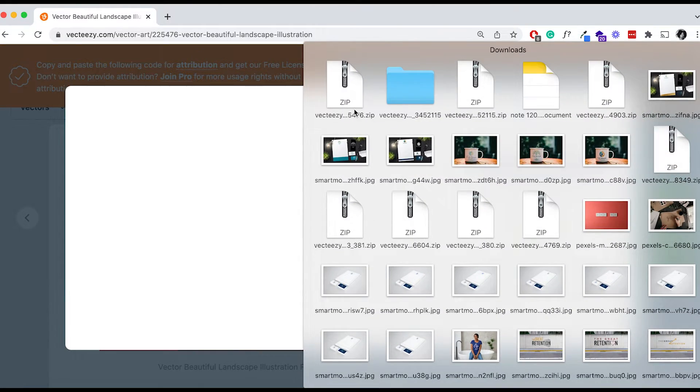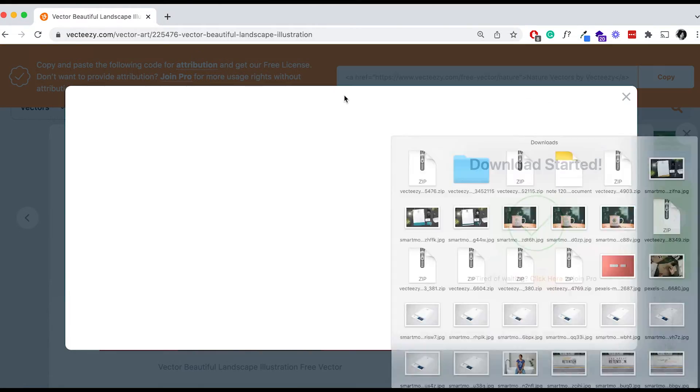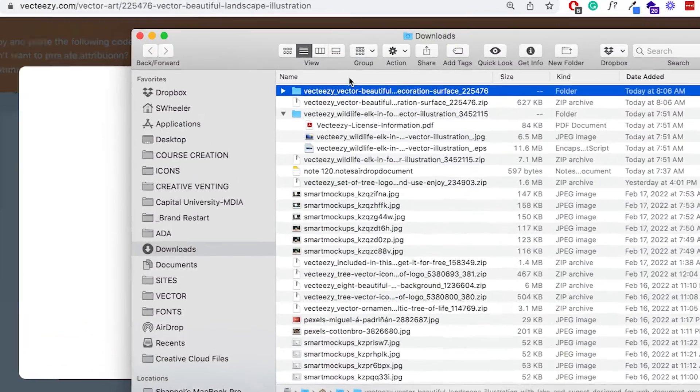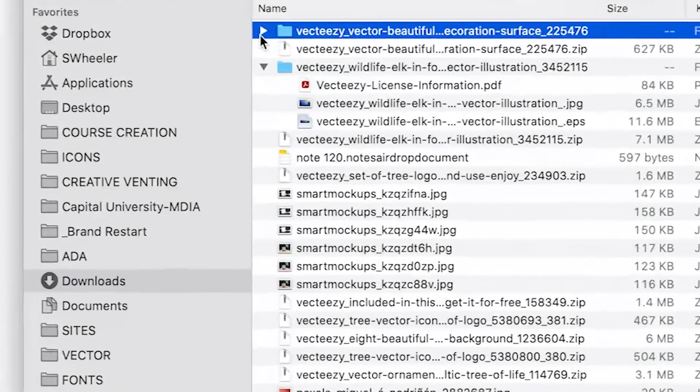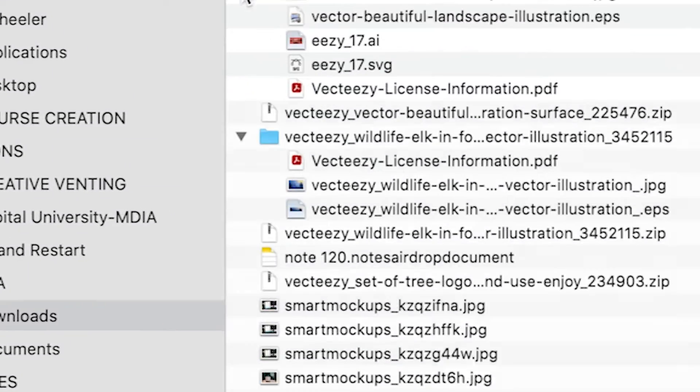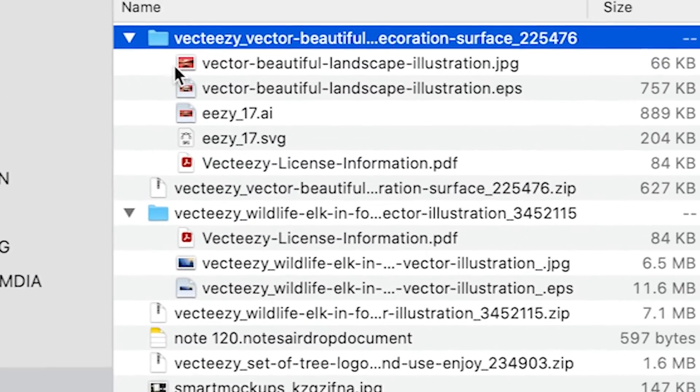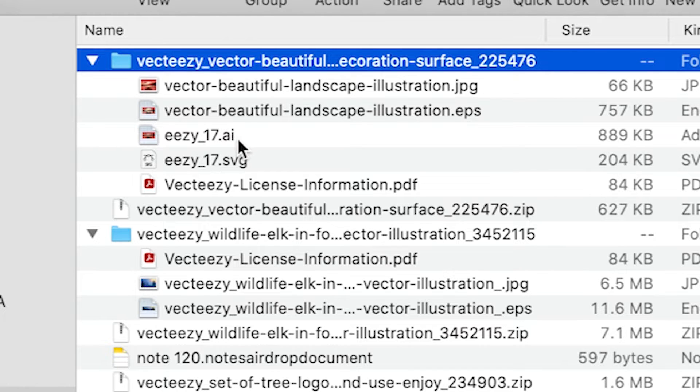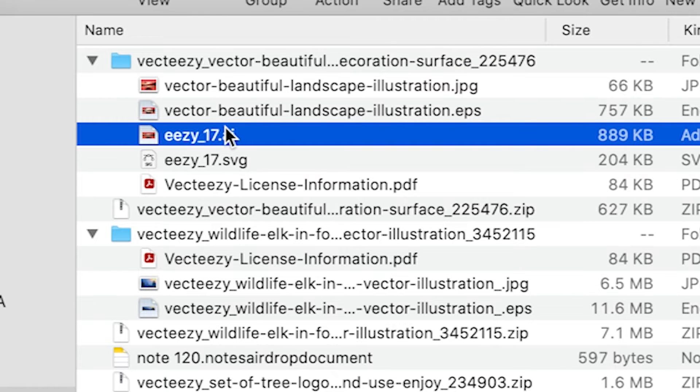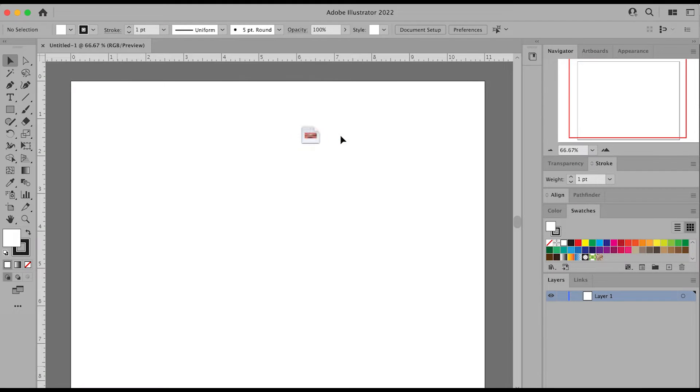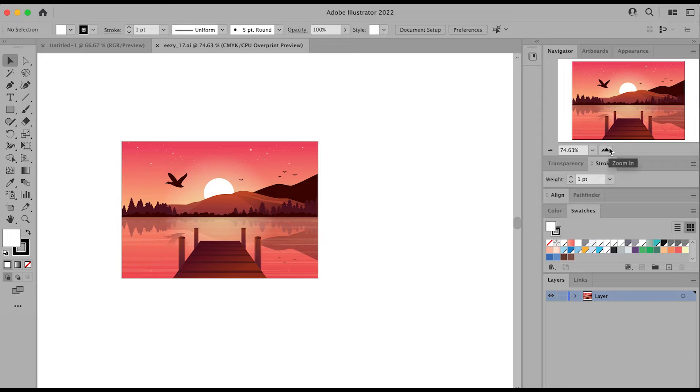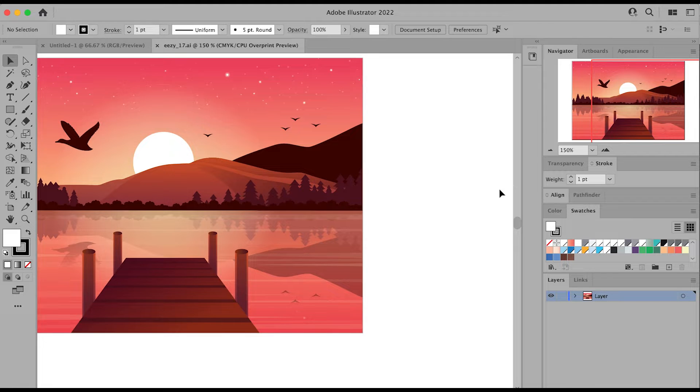Then you're going to open up that zip file that you downloaded to access the illustration. You want to open up either the EPS file or the AI Adobe Illustrator file or even the SVG file to edit. I'll open up the AI file and here it is in Adobe Illustrator.